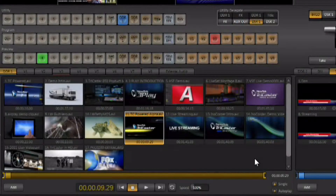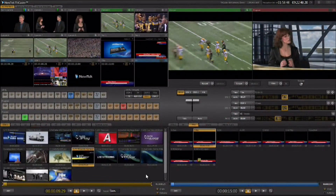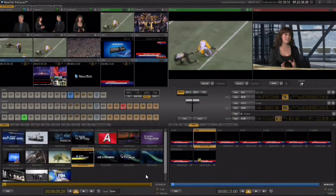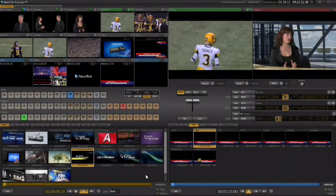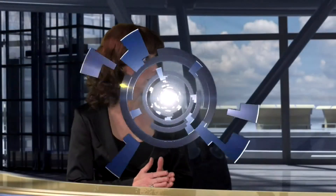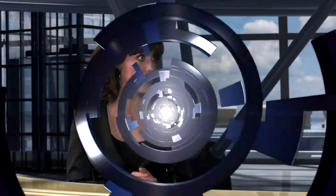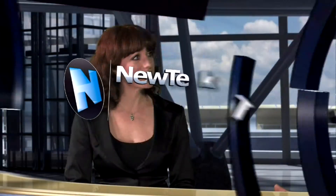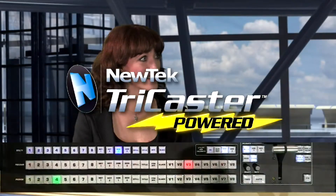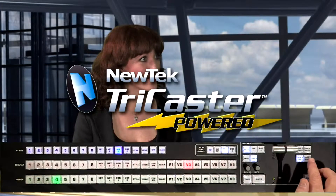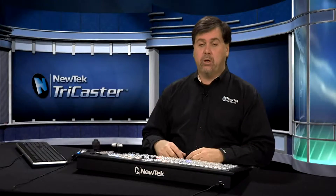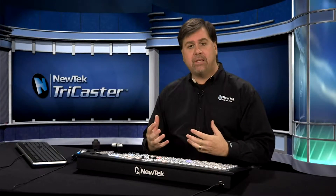We've attached DDR1 to DSK1. I have the clip lined up with alpha channel in it, and I have single and autoplay on. Now we're simply going to hit Take for DSK1. You can see we get a beautiful motion overlay graphic on top of program out. We let it run its course and then you can even hit Auto and use an effect to get rid of it. It's a great way to do motion graphics.